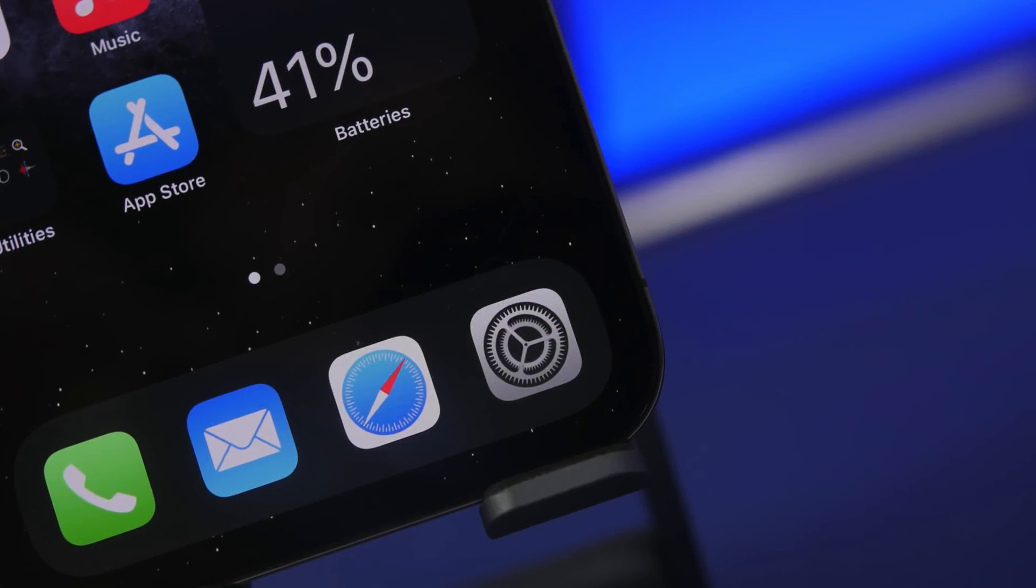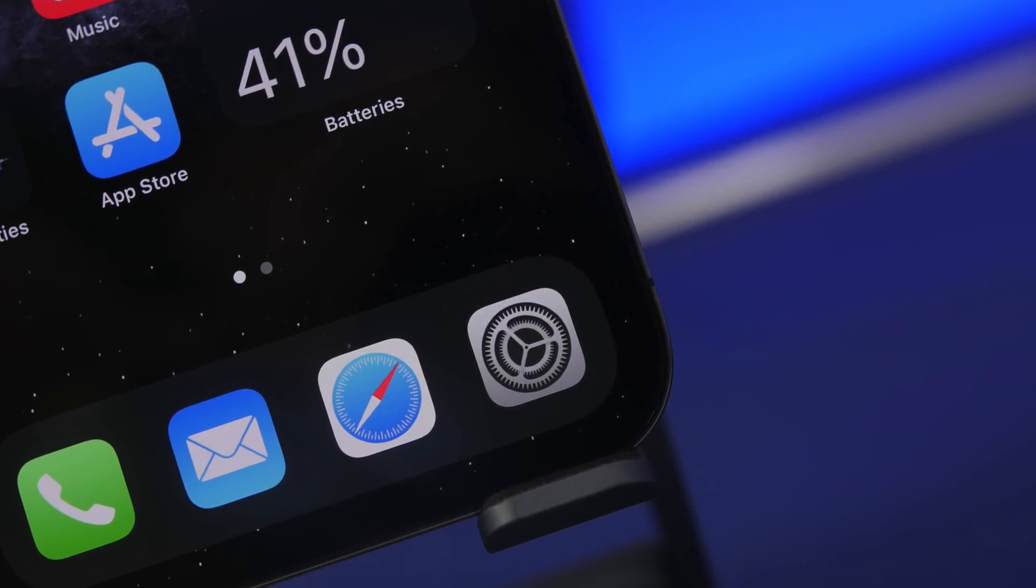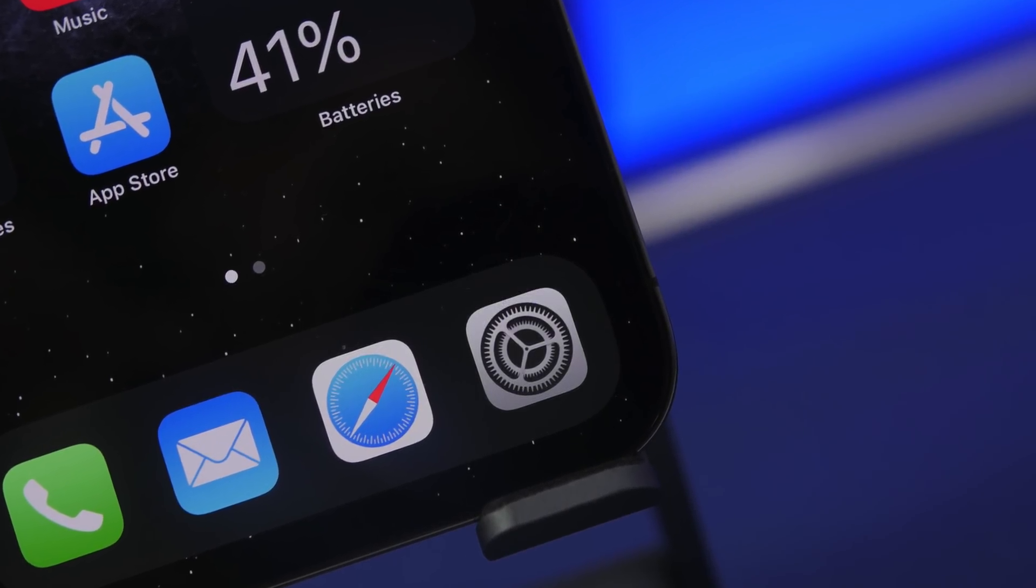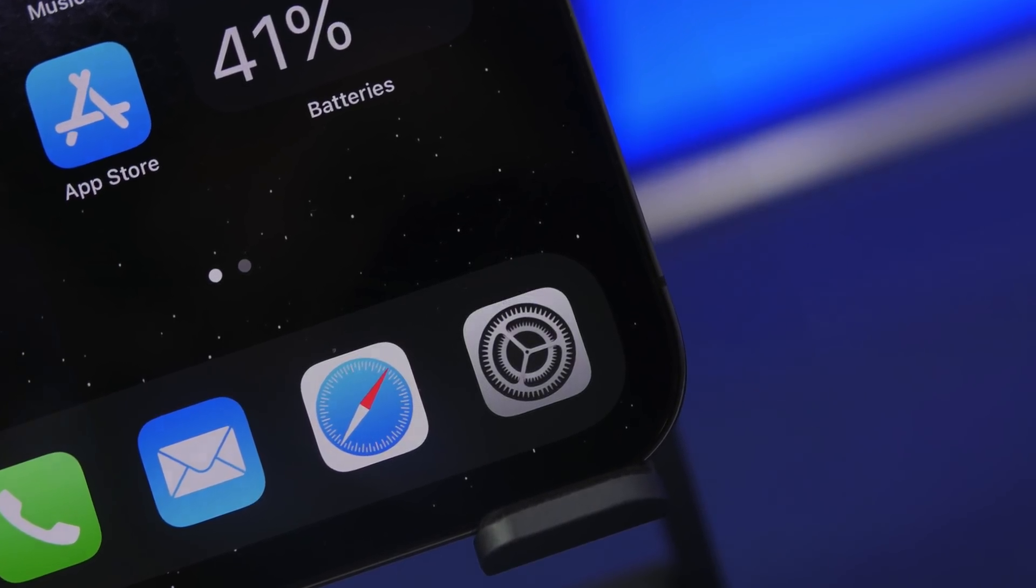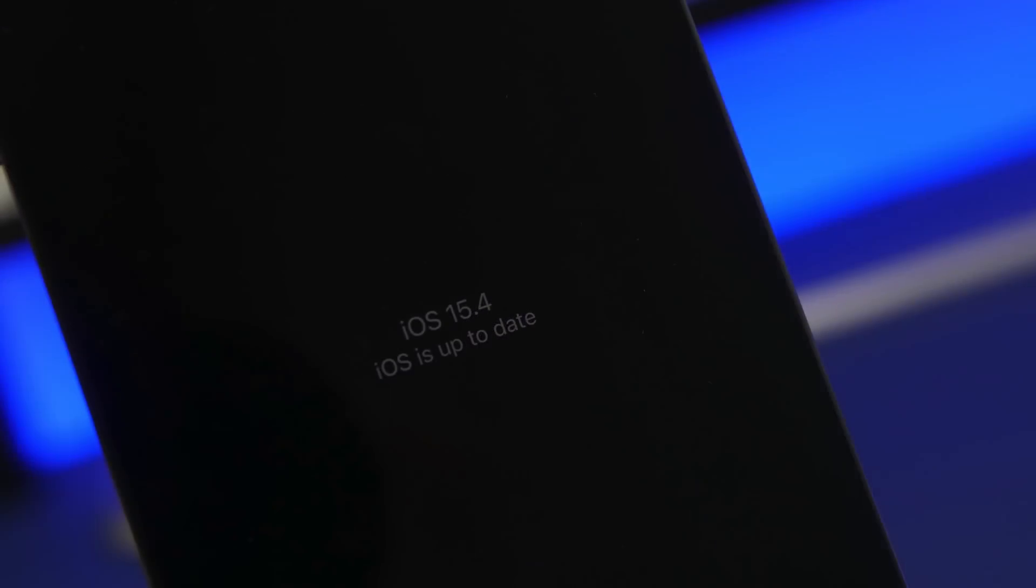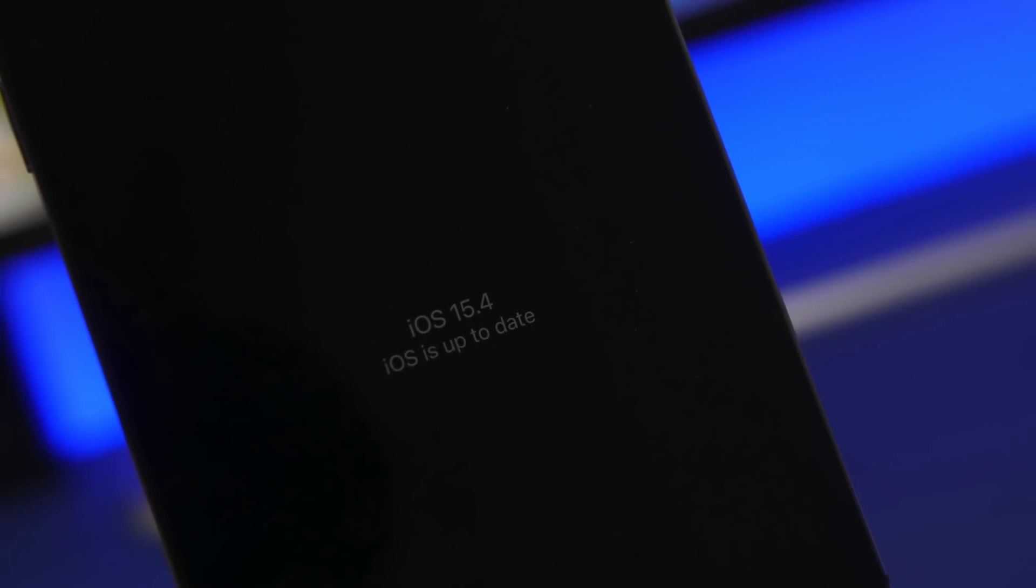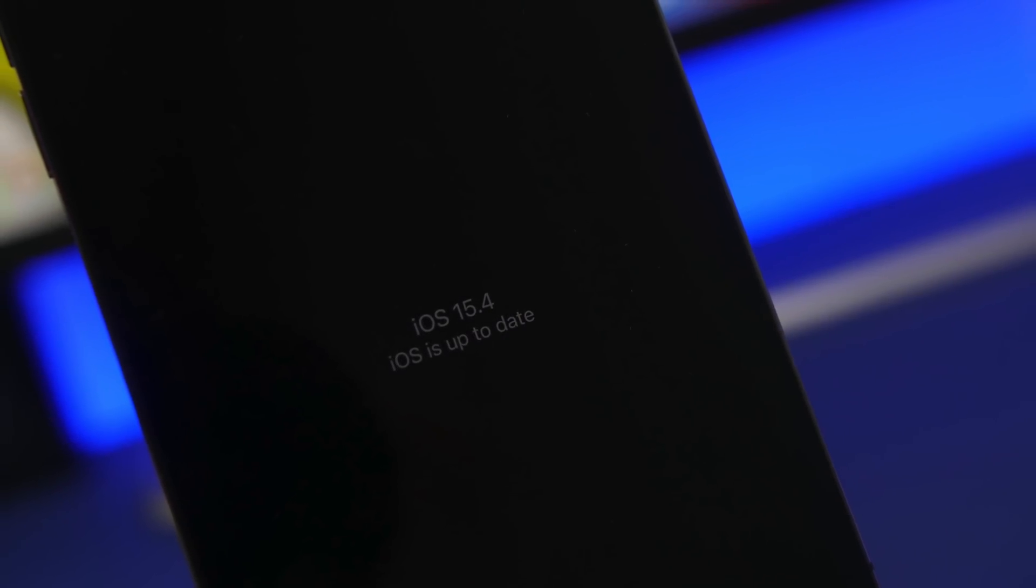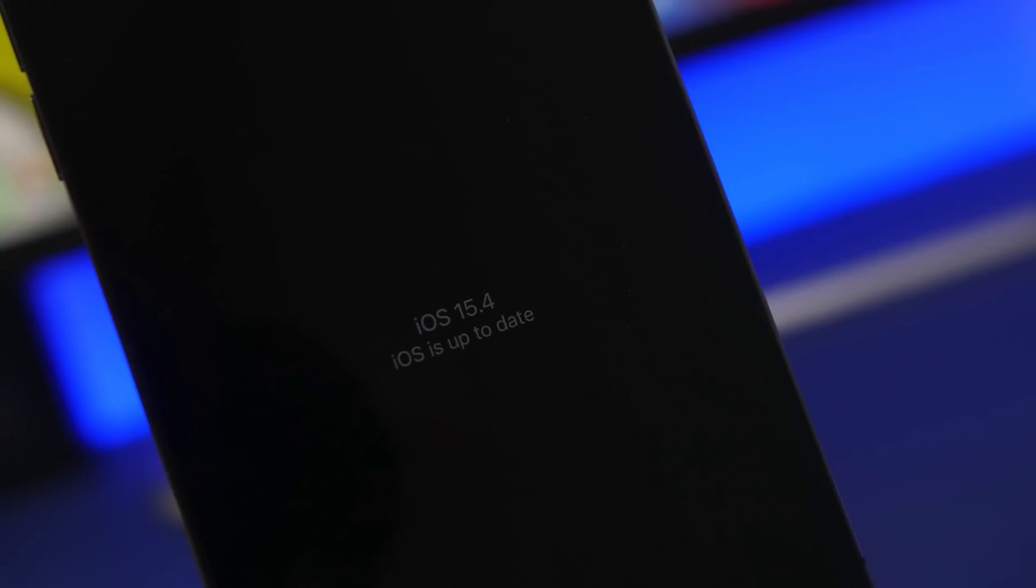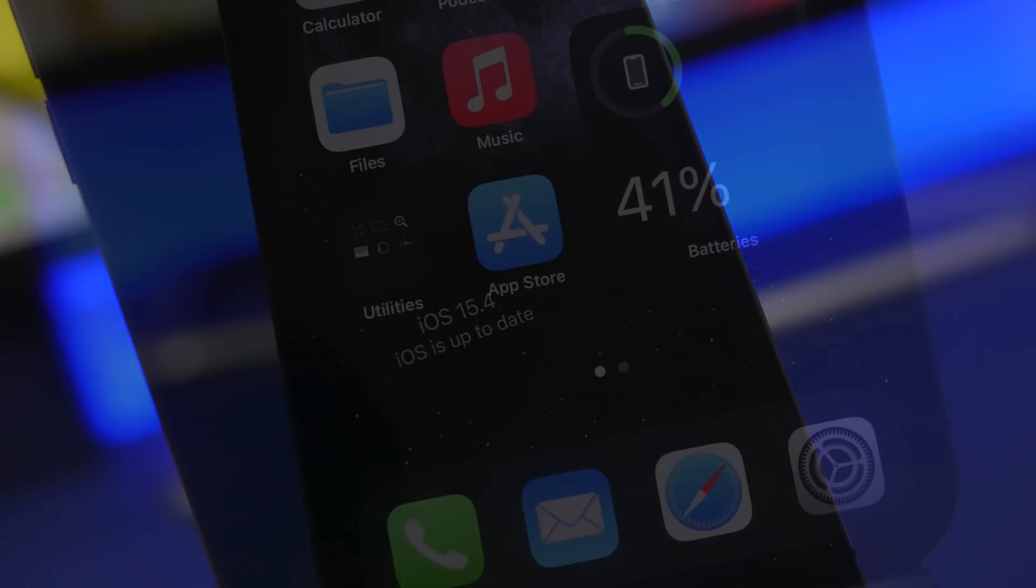Hey what's going on everyone this is Ariviews back with another video and today we're talking about iOS 15.4. This update is proving itself to be the best iOS 15 update with amazing new features and some really big features that will change the way you use your iPhone.